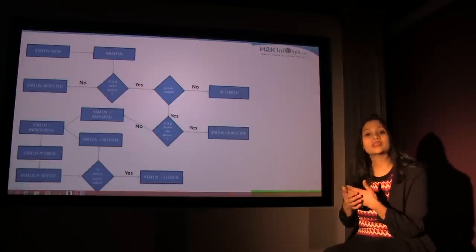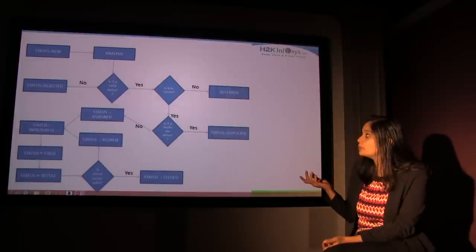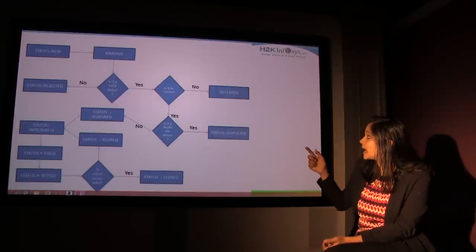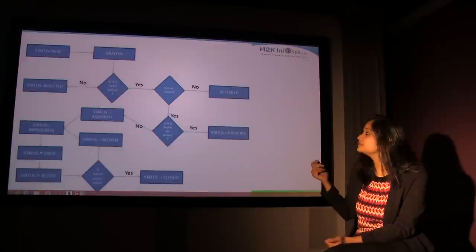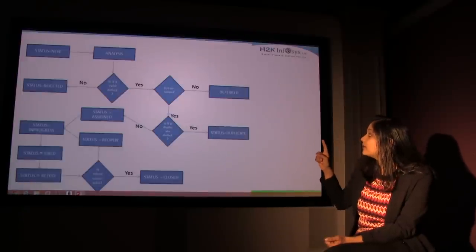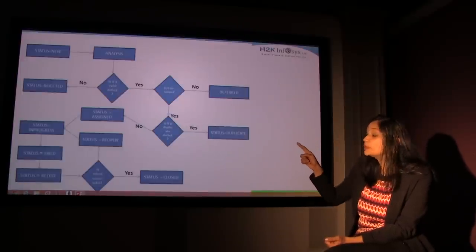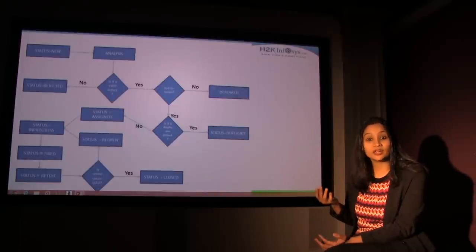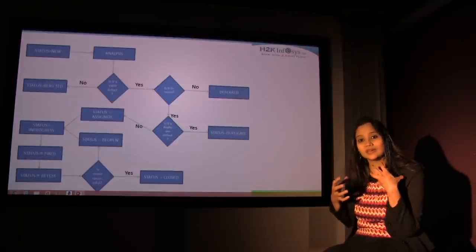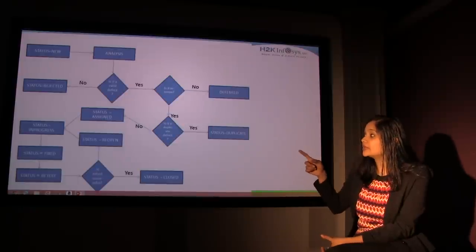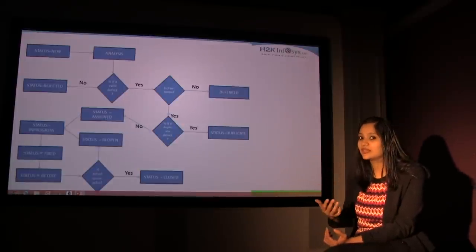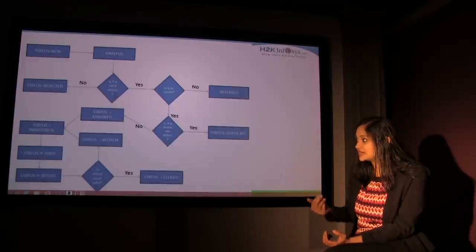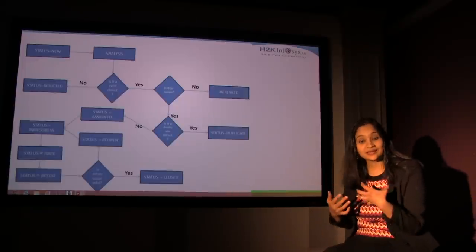If it is not something that needs to be fixed right away, if it is not in scope, then what actually happens is the status goes back to rejected. If it is a valid one, then it is assigned to the person who needs to fix it. It could be a developer. It is assigned to the developer and then the developer looks at it. He fixes the problem and then the status moves to in progress. When he is actually fixing the defect, it goes to in progress. Then the status changes to fixed and then you retest it.